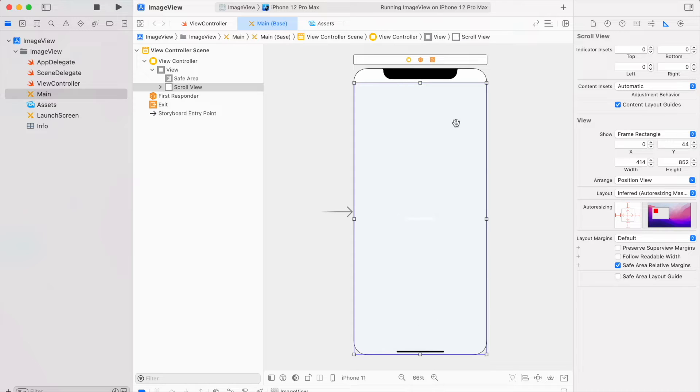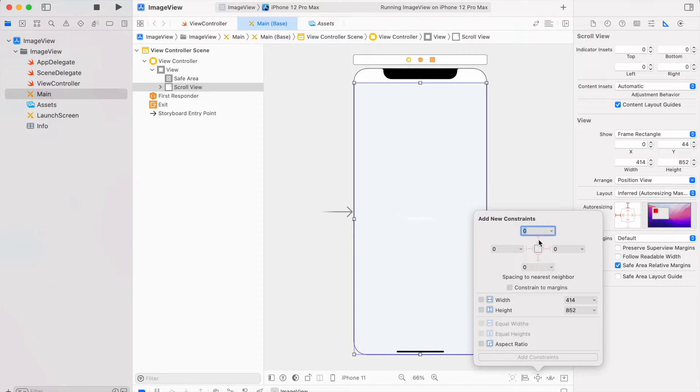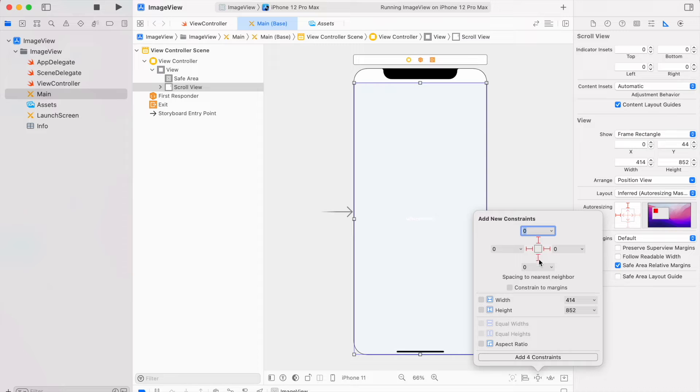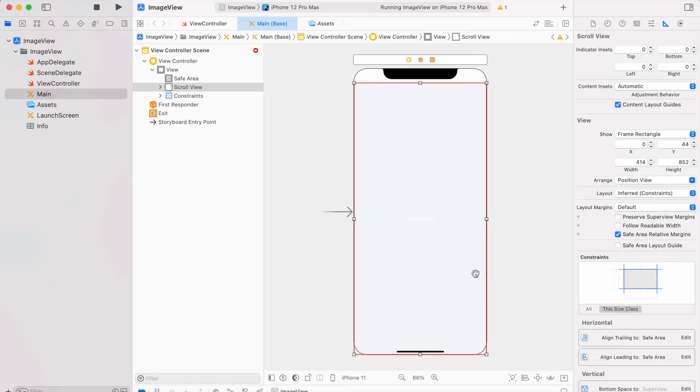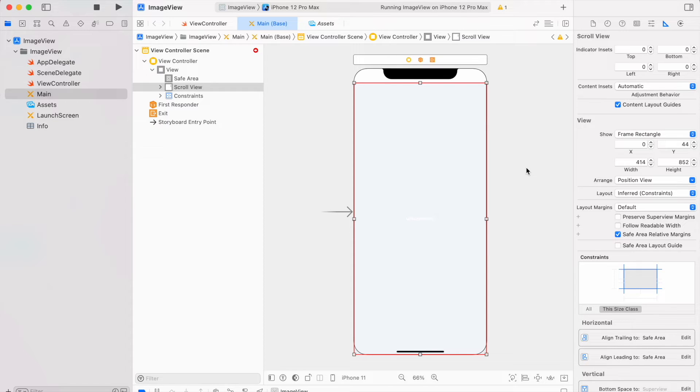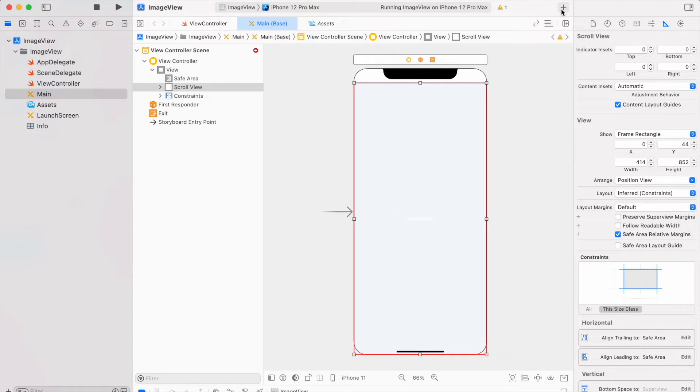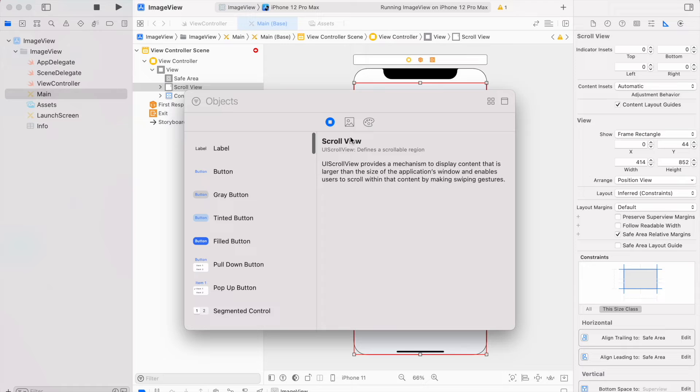Now I can set its constraints: 0, 0 from all sides. Now we can make a scroll view with static height or with dynamic height. To create with dynamic height we can use stack view.